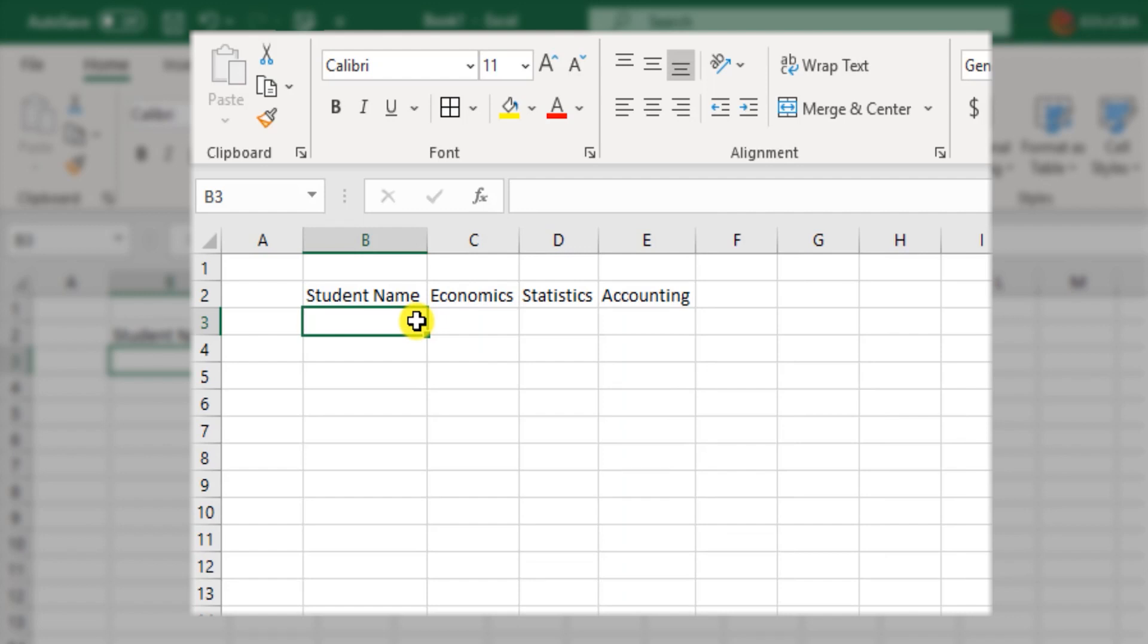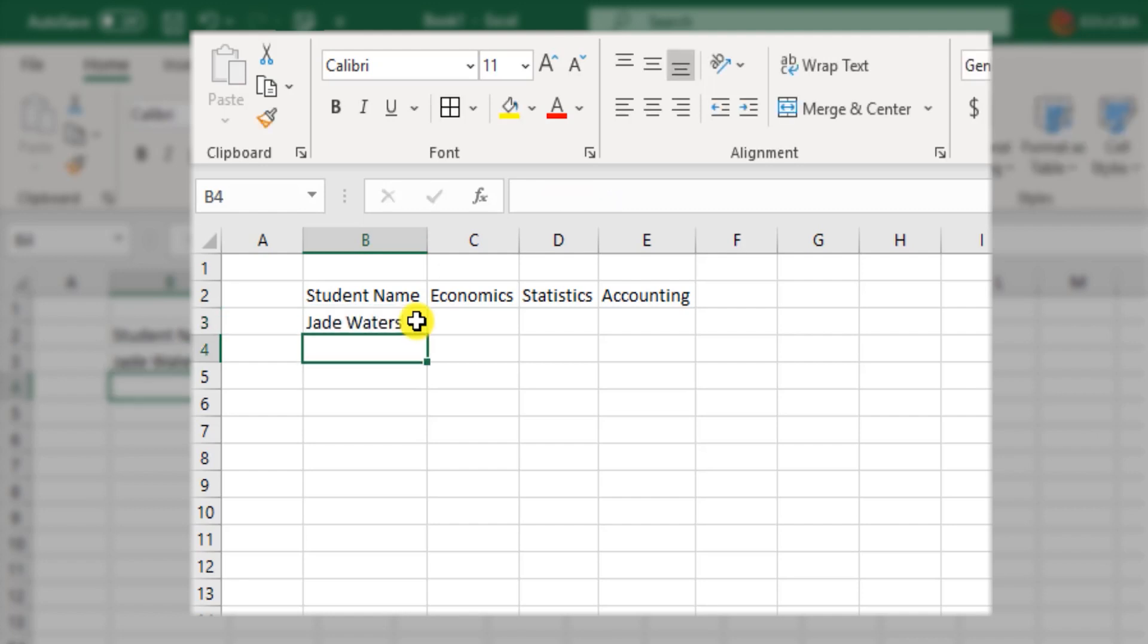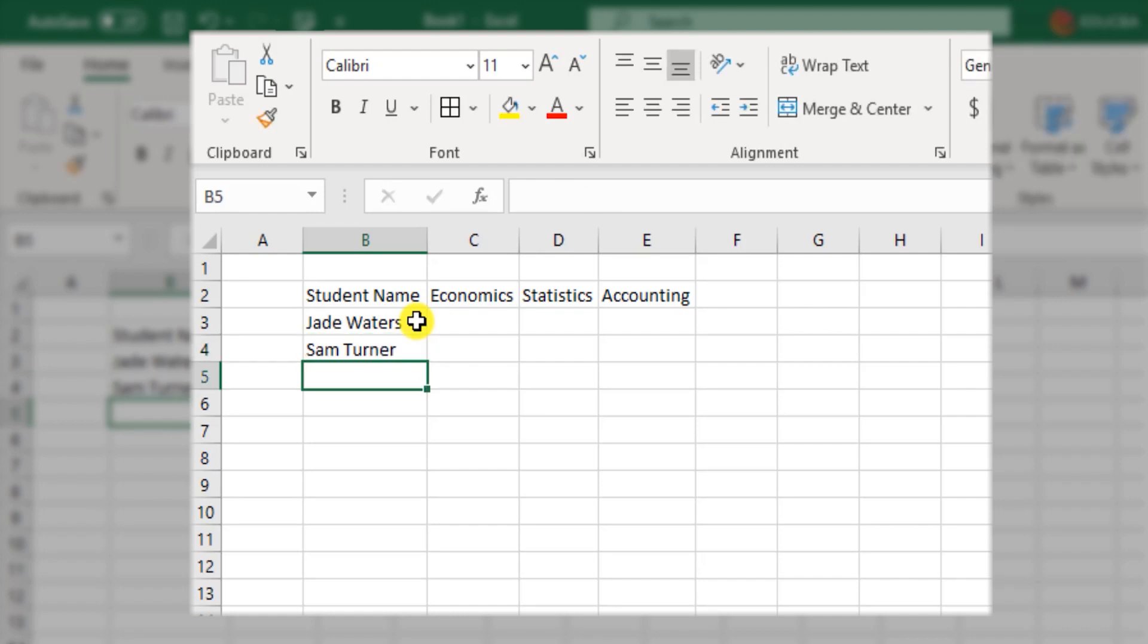Now first student we have is Jade Waters. Then Sam Turner. And next we have Steffi Fernando.